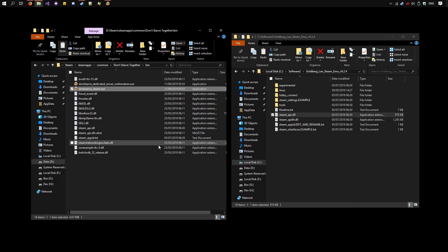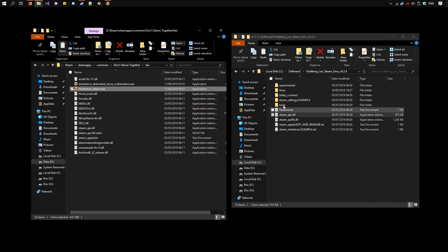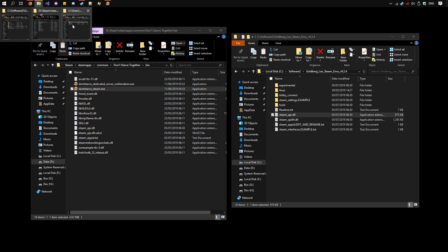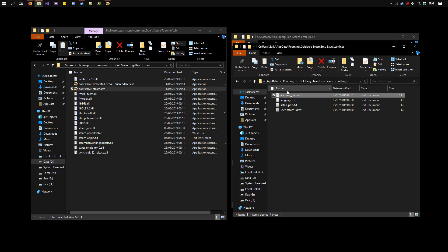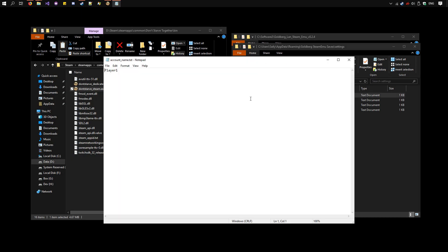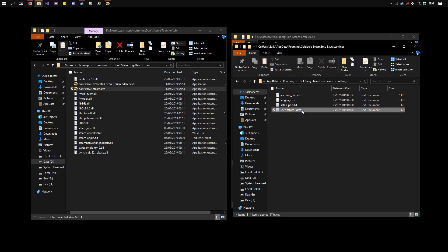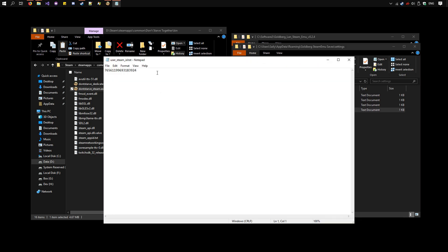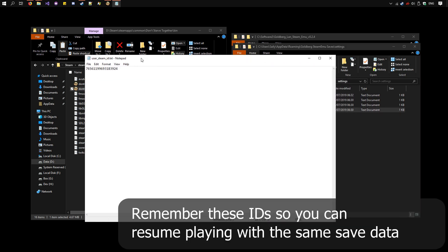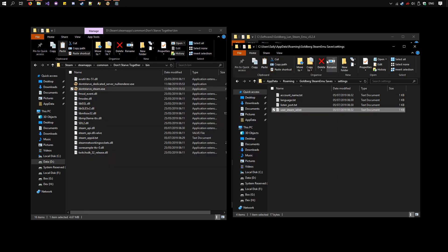We need to do the next. So go back to the Goldberg folder here. Open AccountName.txt again and change it to Player2, for example. Increment it by one. Save and exit. Now launch the second instance.